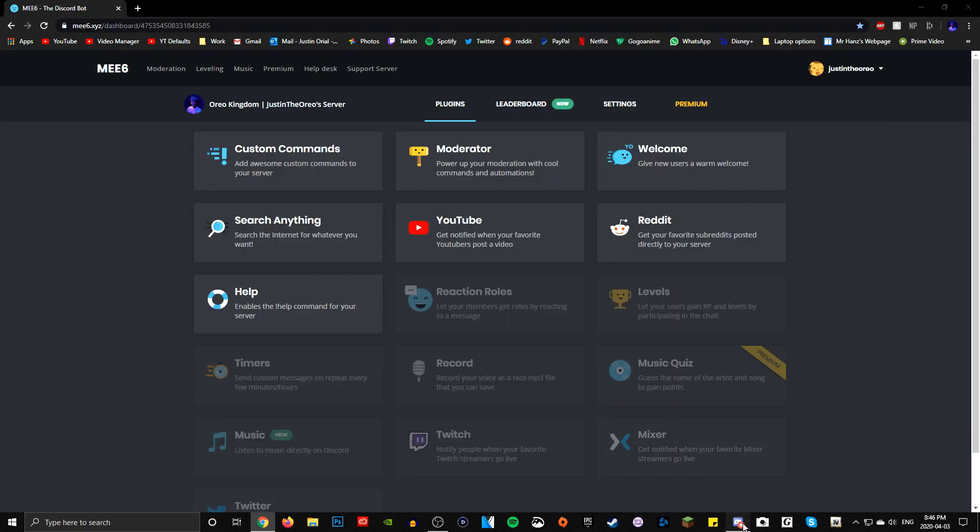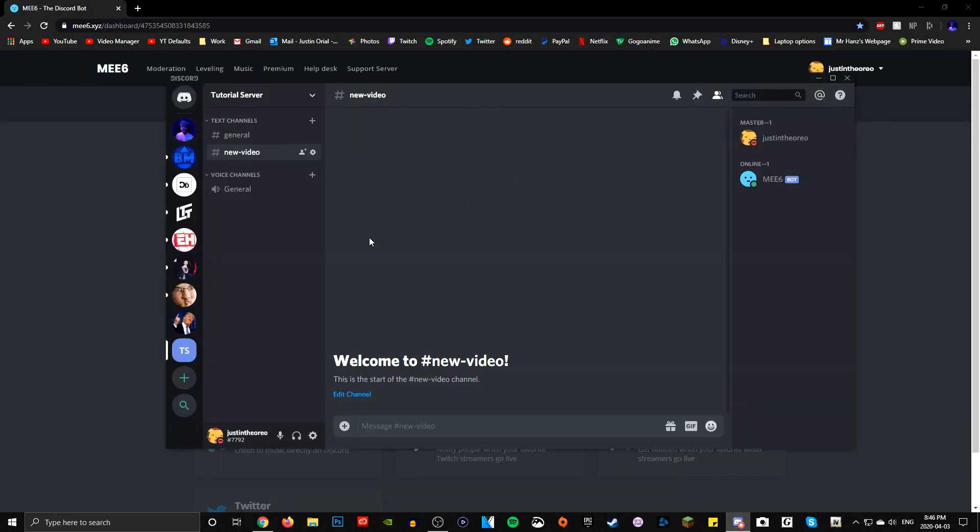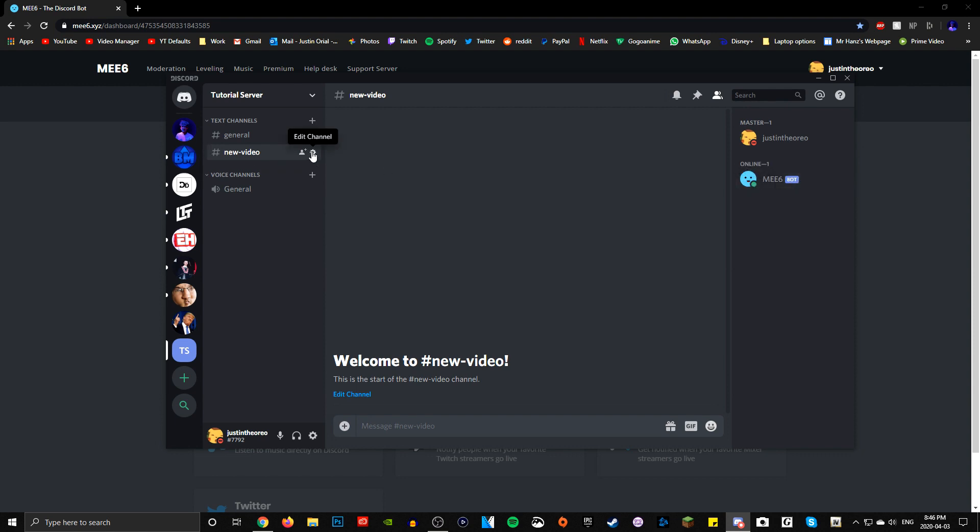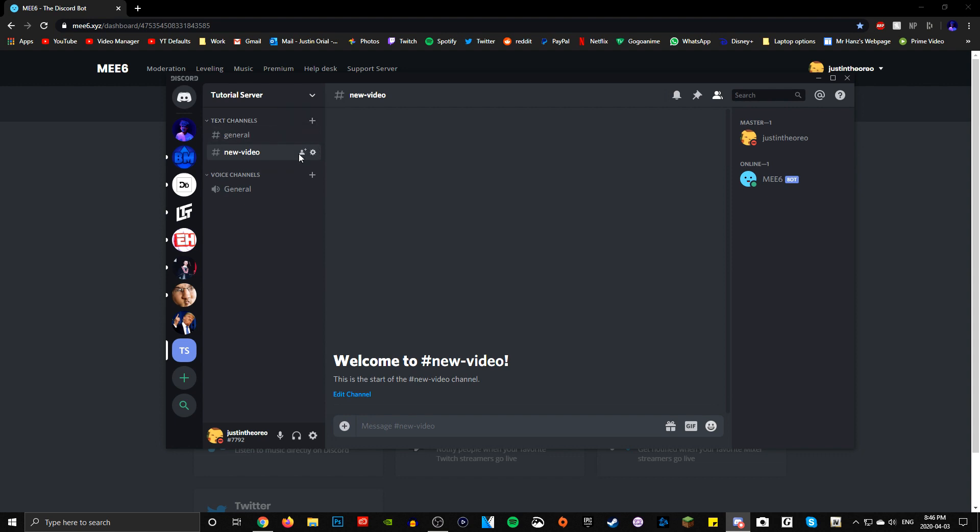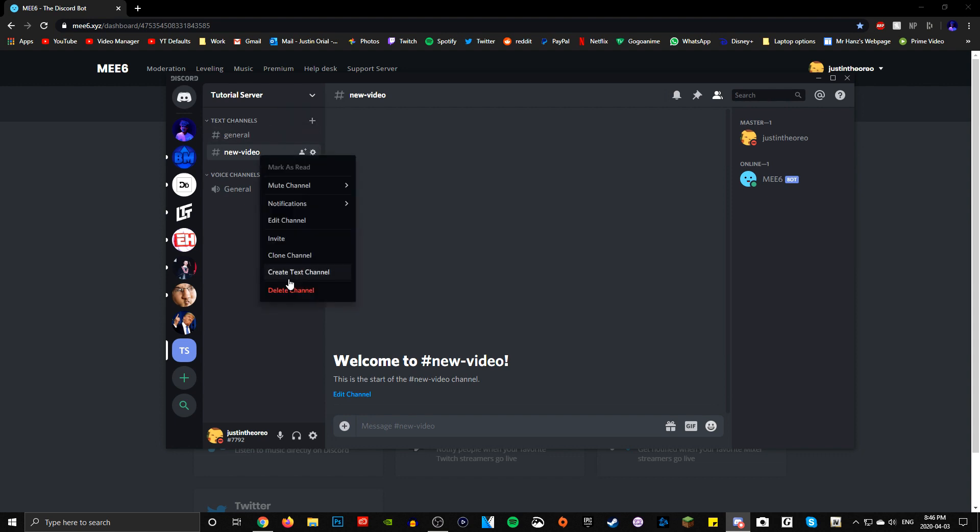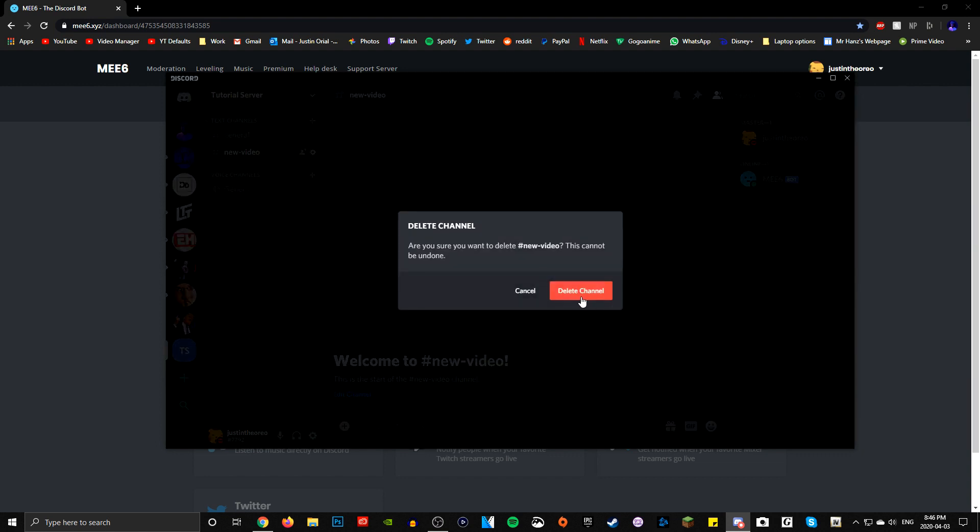The first thing you need to do is in your Discord server - I have a tutorial server here - you have to make sure you actually have the MEE6 bot installed on your Discord server. If you don't know how to do that, it's one of the videos I'll have linked. Make sure you have MEE6 and it's online and it works. And you need to have a separate announcements text channel.